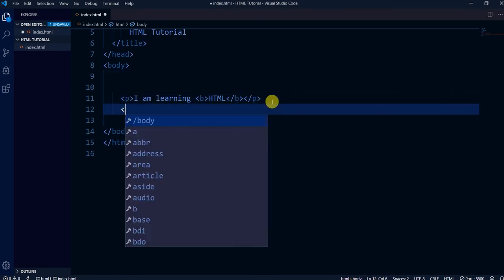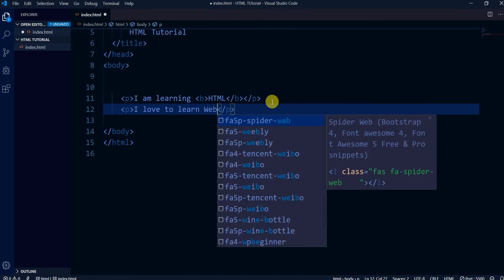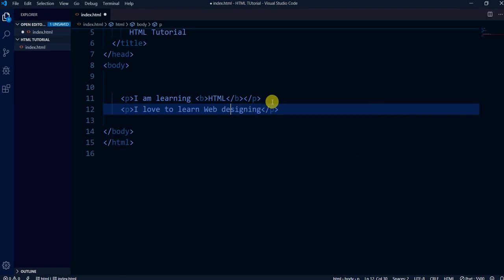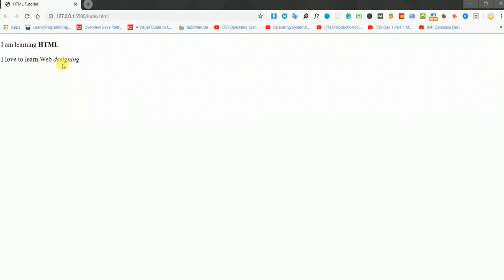There is another tag which I love — the italic tag. Here I would like to use italic font on the word 'designing'. Let's go to the browser and you can see the italic styling is applied on the text 'designing'. So the bold B tag is applied on one word and the italic tag is applied on another.